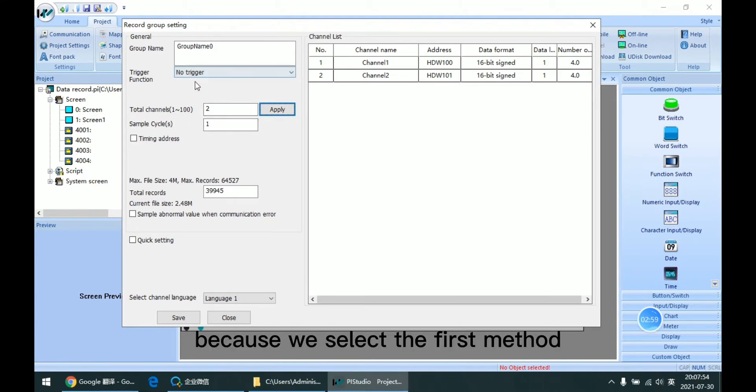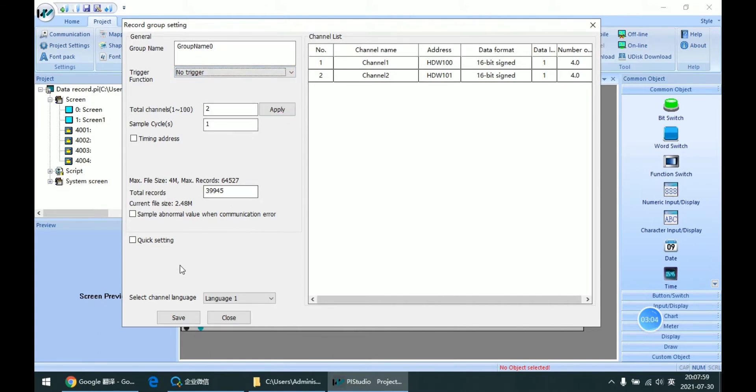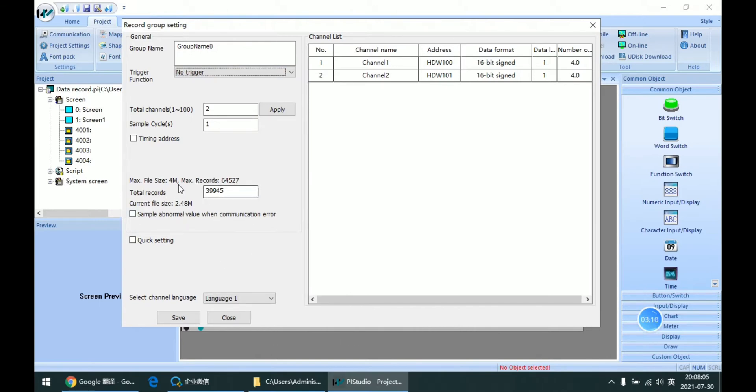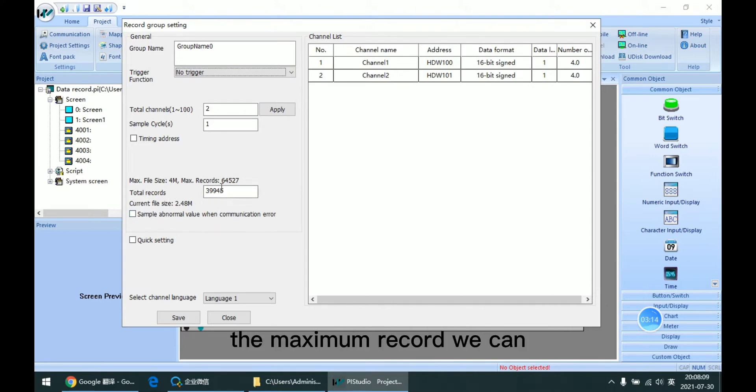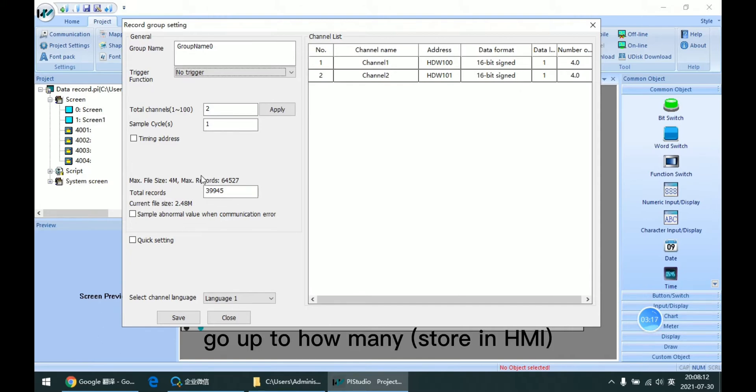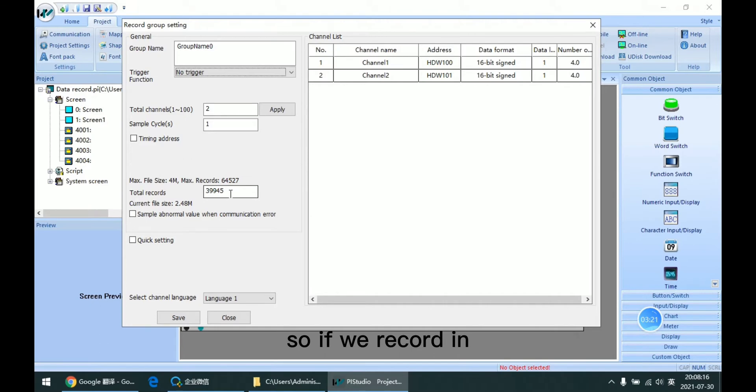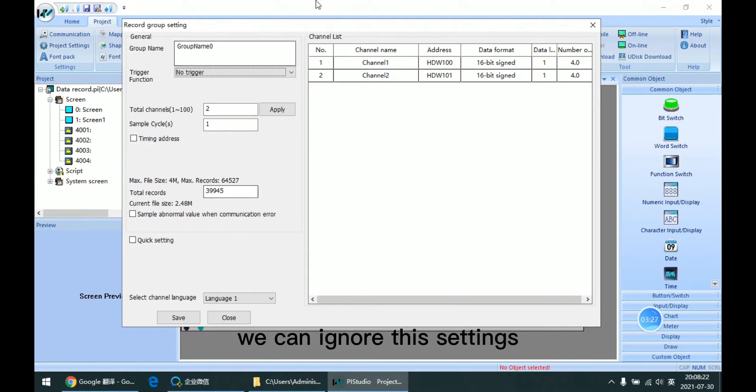Here is for the cycle time, because we selected the first method. There is a setting for us to check the maximum record count. If we record to SD card or USB, we can ignore these settings.